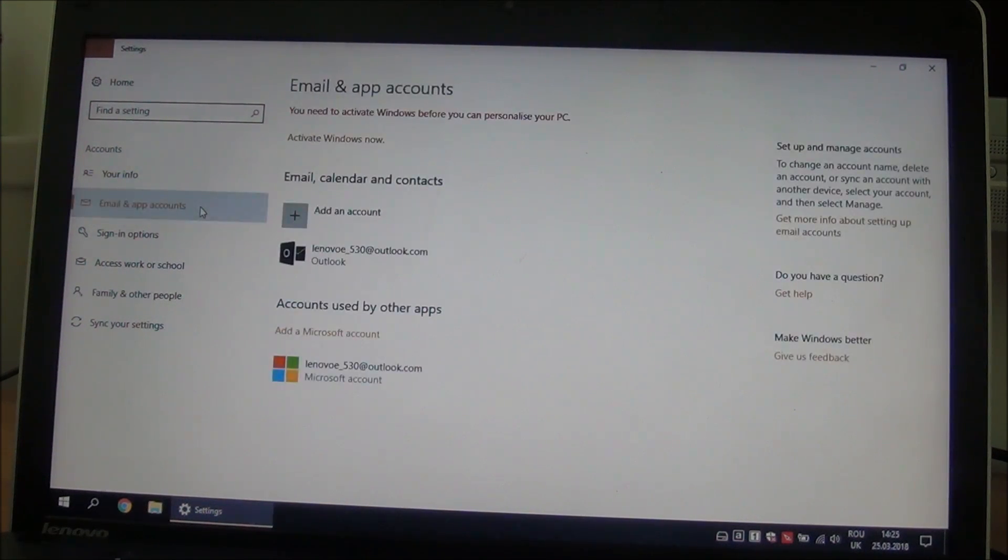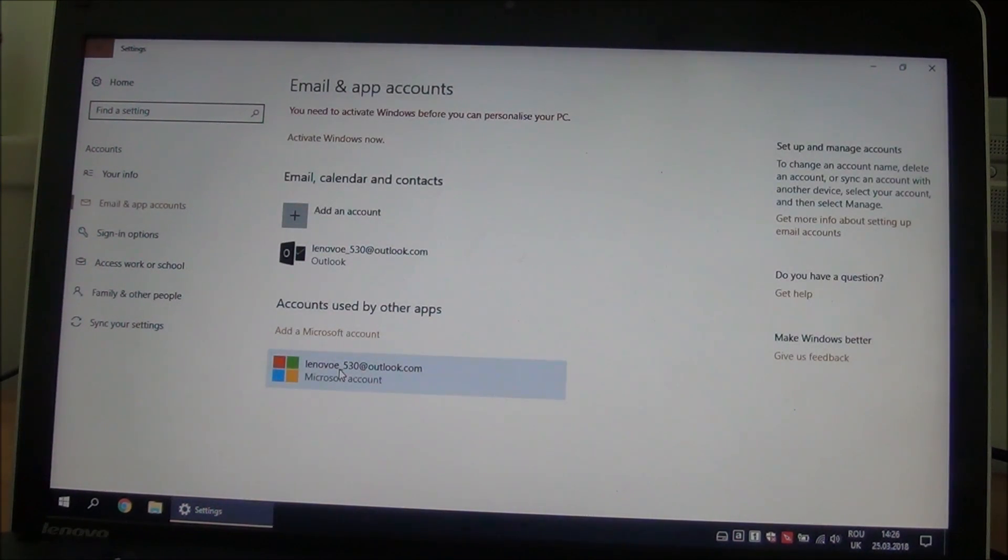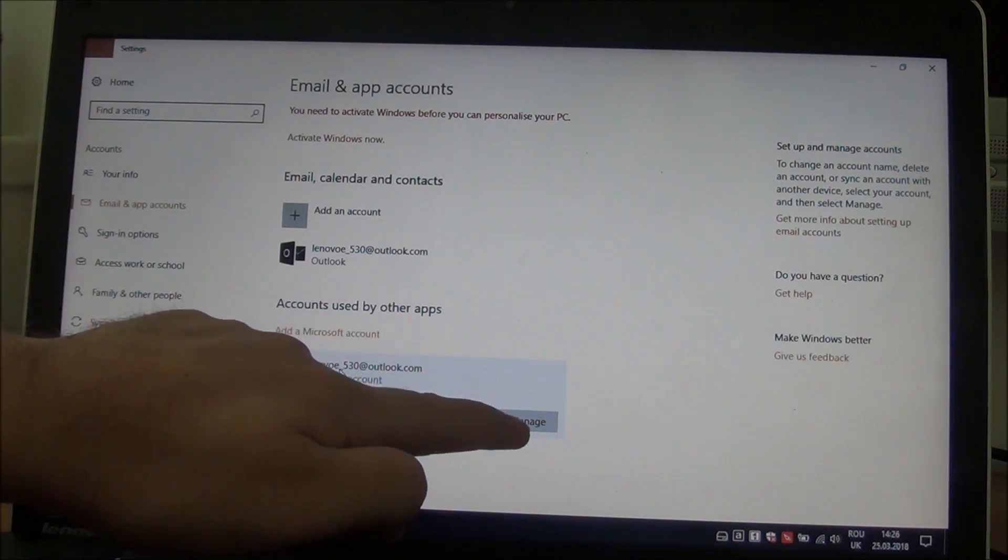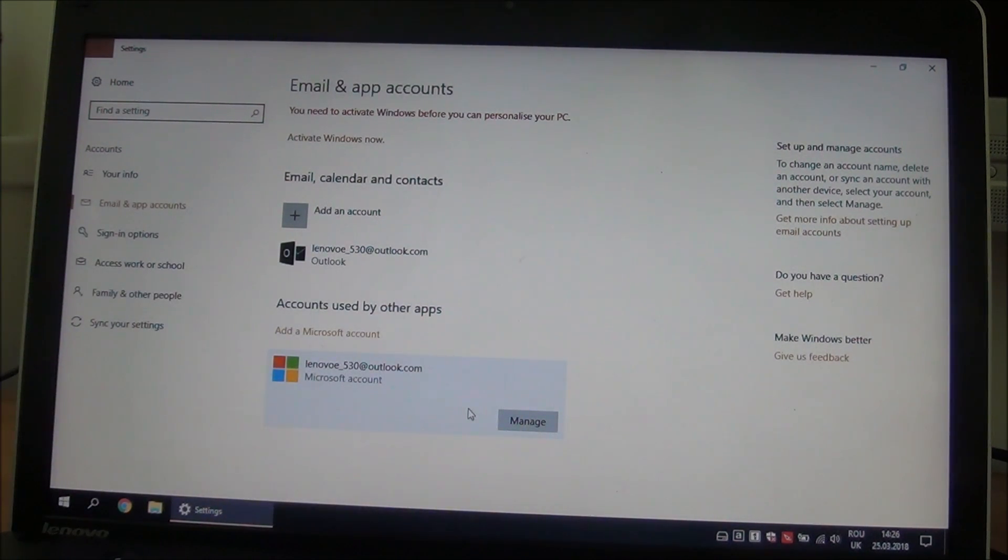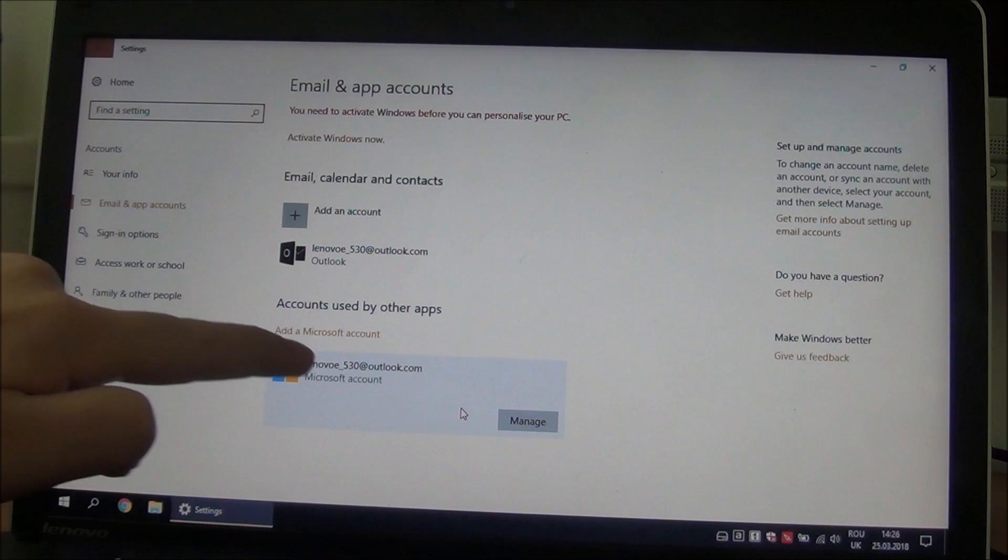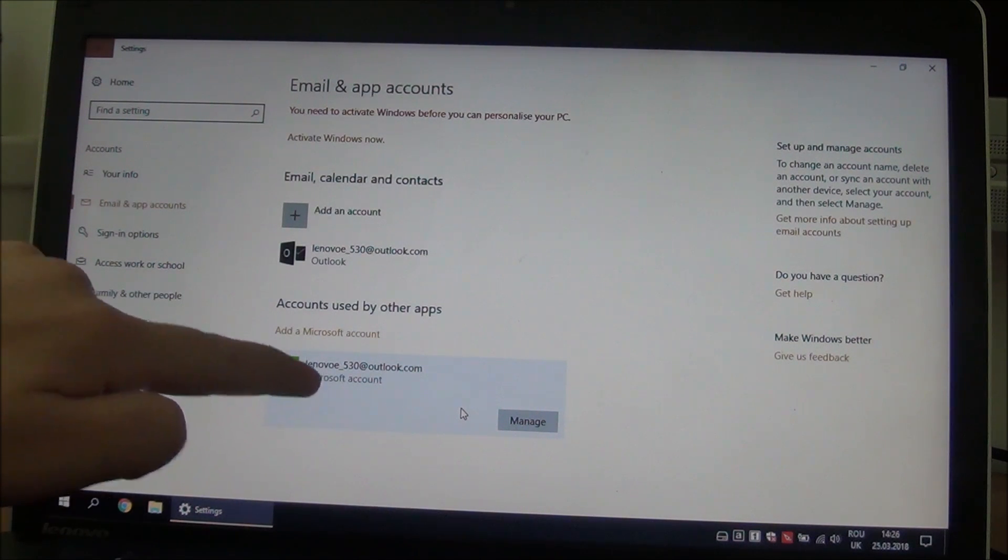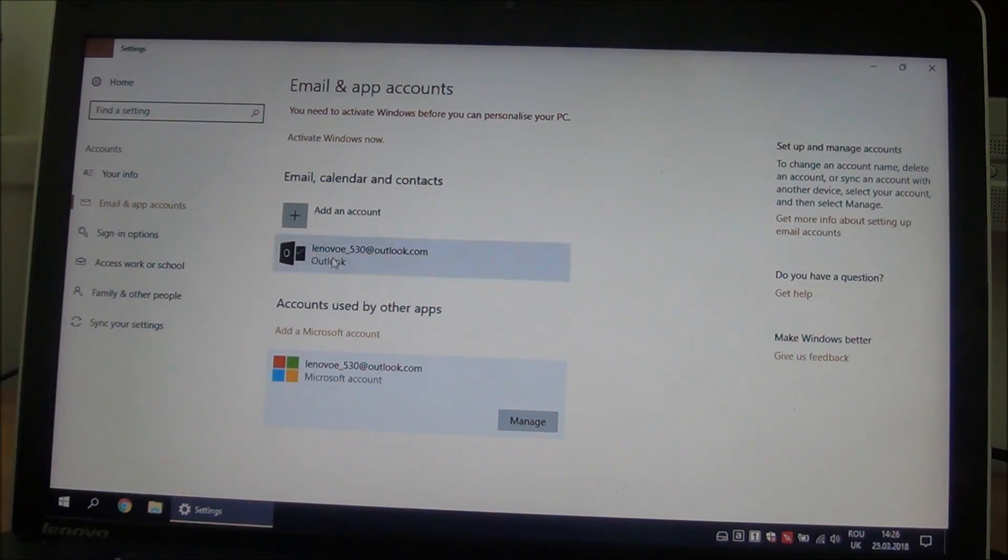You will see it again here. If you click on it, you see that you just have a manage button. You do not have a remove button because we are logged into this account.